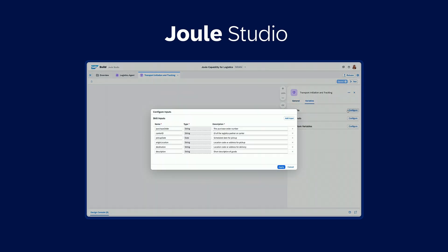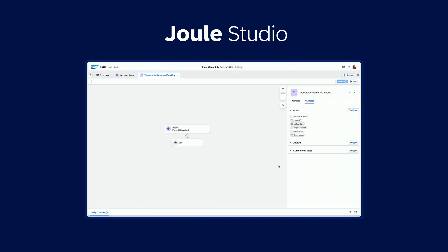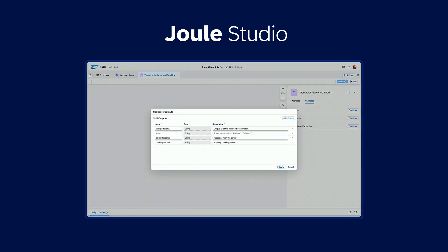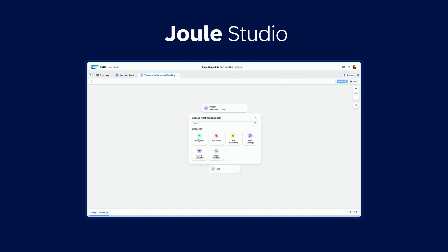So we're going to design that skill. First we configure the inputs and the outputs. Inputs are the fields that you will require from the end user, and outputs are the result.